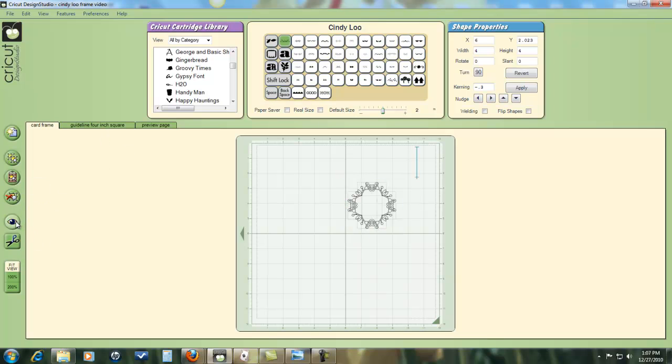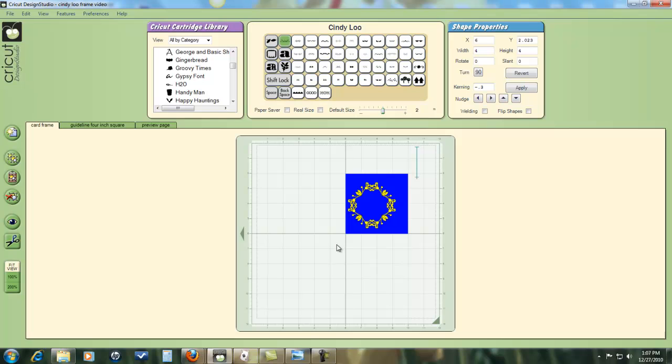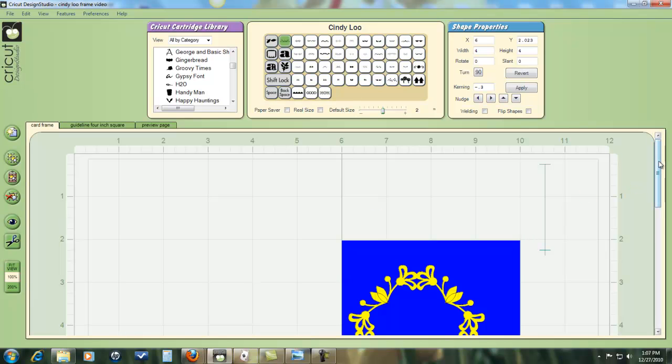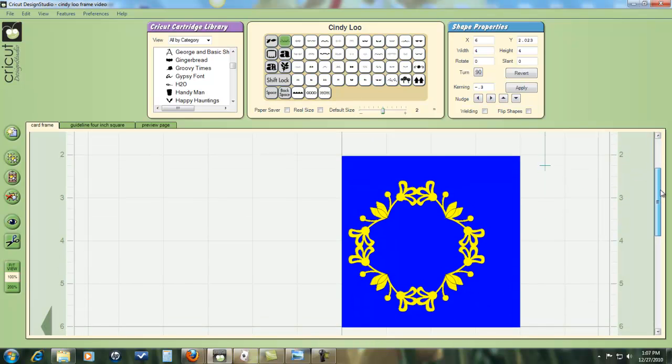But for previewing purposes, it's actually easier just to have it on a separate page. So let's preview and see how this looks right now. My element's a little bit too small and if I go into 100% and preview again, you'll be able to see that it's pretty small for the card.